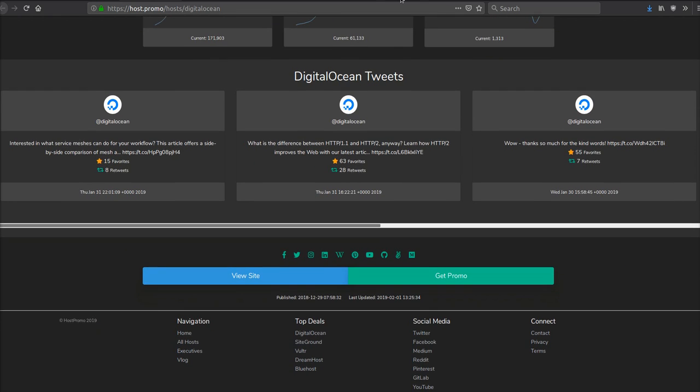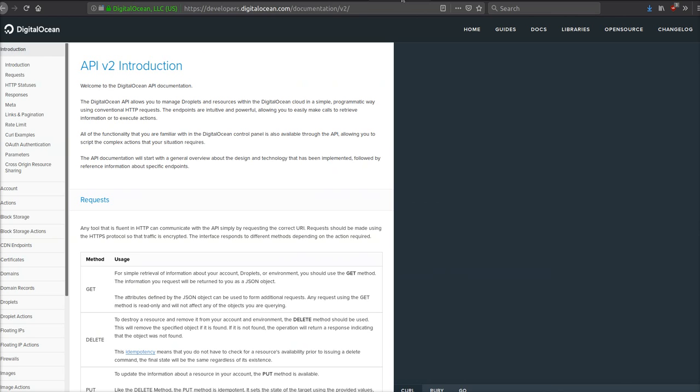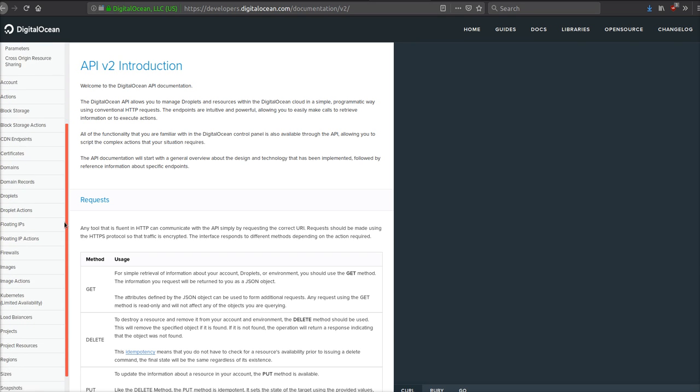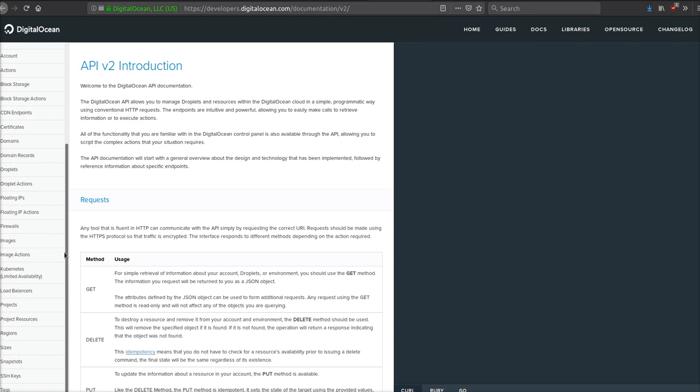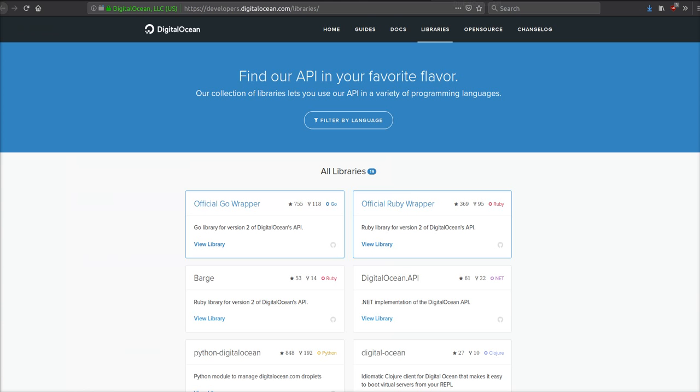And they have, hands down, one of the best hosting APIs that I've ever seen. They have all these different API endpoints from floating IPs to load balancers to snapshots to SSH keys. Whatever you can think of, they have an endpoint for it.